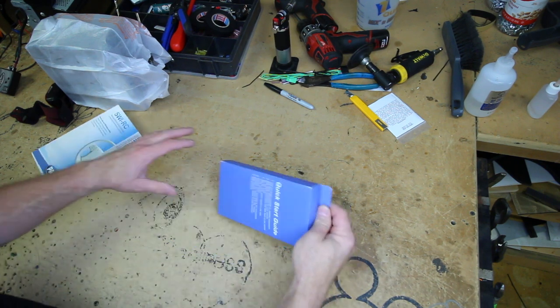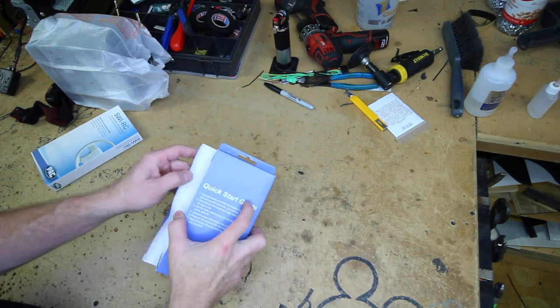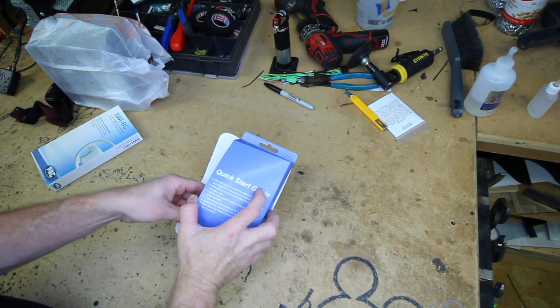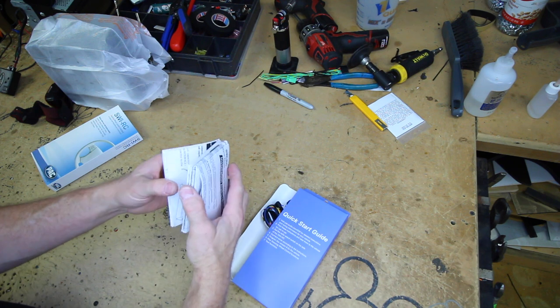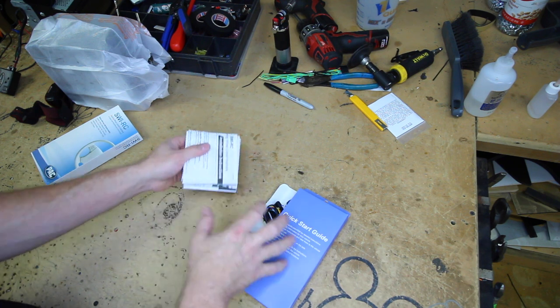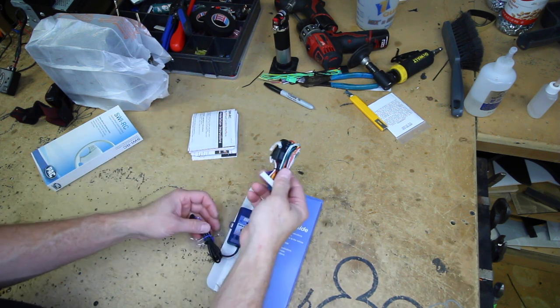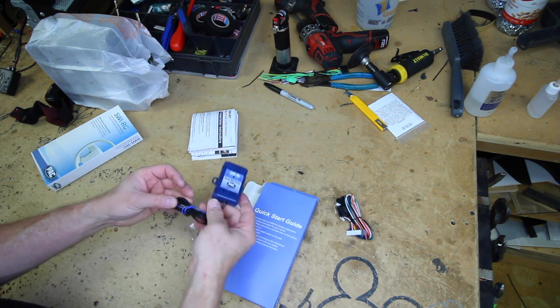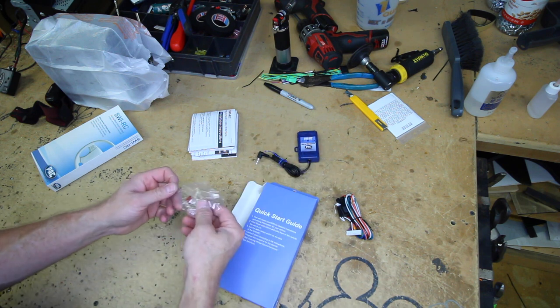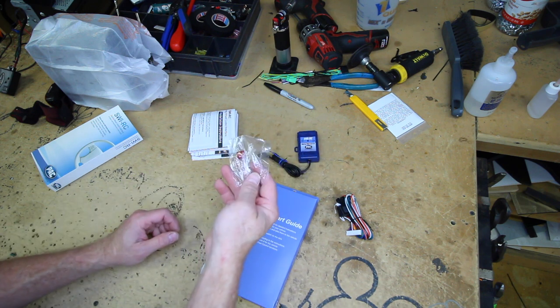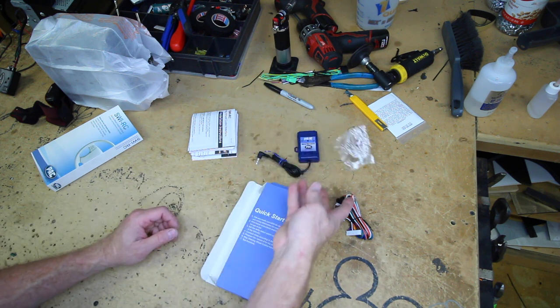So let's open up the box and take a look inside. So we have a ton of instruction manuals, wiring harness, and then the unit itself, and a bag of resistors.